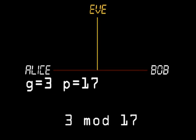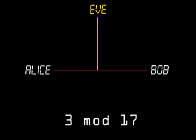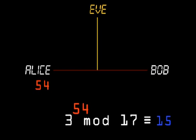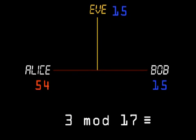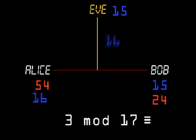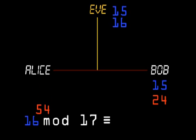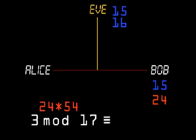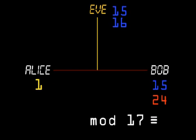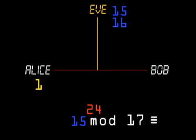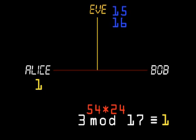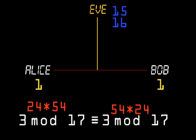Here is the solution. First, Alice and Bob publicly agree on a prime modulus and a generator, for example 17 and 3. Then Alice selects a private random number, say 54, and calculates 3 to the power 54 mod 17, and sends this result publicly to Bob. And now the heart of the trick: Alice takes Bob's public result and raises it to the power of her private number, which gives 3 to the power 24 times 54, and she obtains the shared secret, which in this case is 1. Bob takes Alice's public result and raises it to the power of his private number, which gives 3 to the power 54 times 24, resulting in the same shared secret.